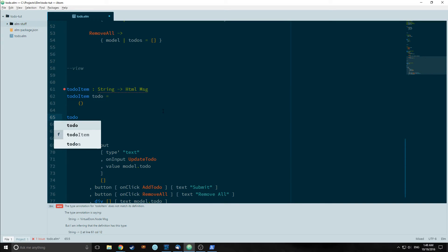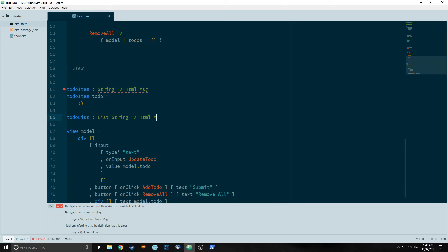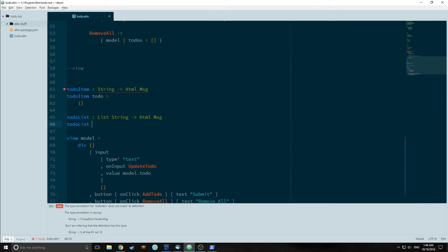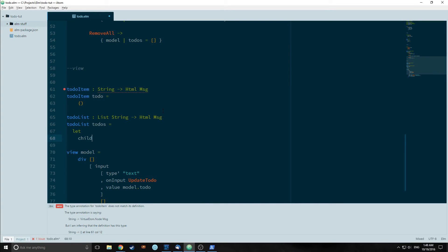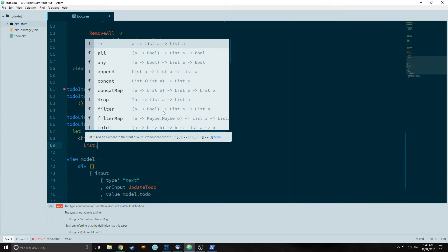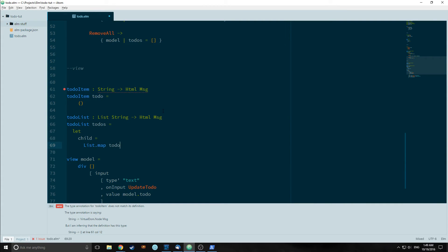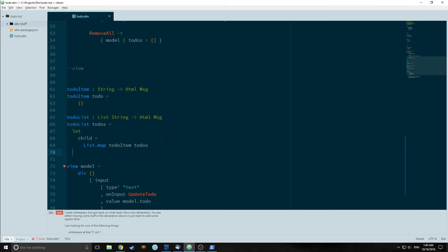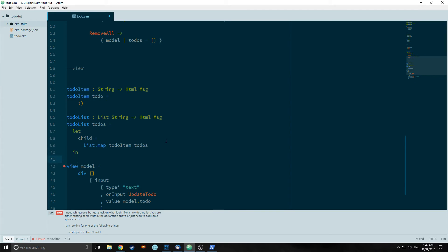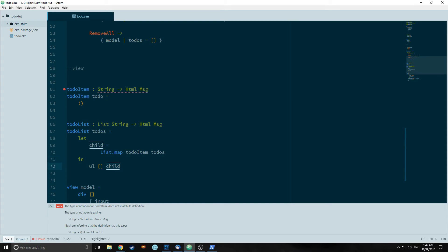Our other item will be called todoList which will take in a list of strings and output HTML on a message. TodoList will take in to-dos and we will use what's called a let in binding. Now let in binding allows us to bind local variables in a block. It lets us keep the scope local to this specific function. Let's take a look at how that works. We're going to bind a variable called child to list.map todoItem to-dos. And what this is doing is it's going to map our item up here to our to-dos list. Next we want to add the in element. So we add the in block to the end. And now we define what our unordered list will actually look like. Now because child is a list itself, we do not actually have to put brackets around it.